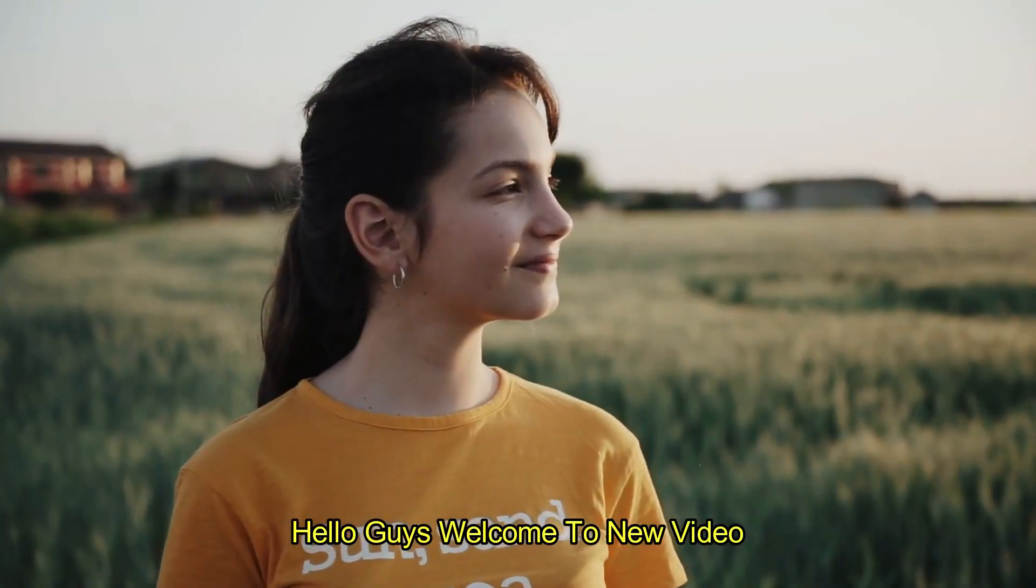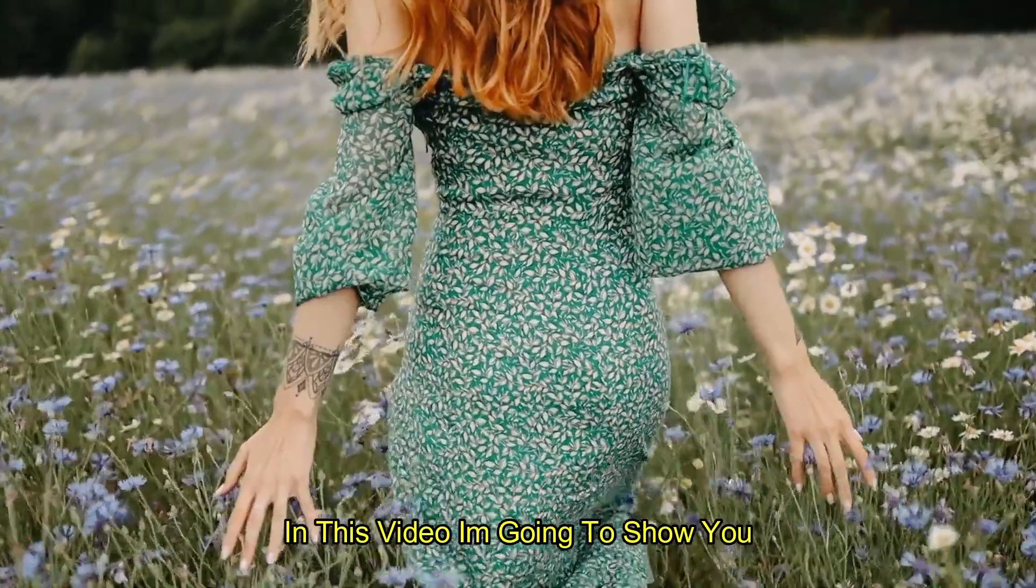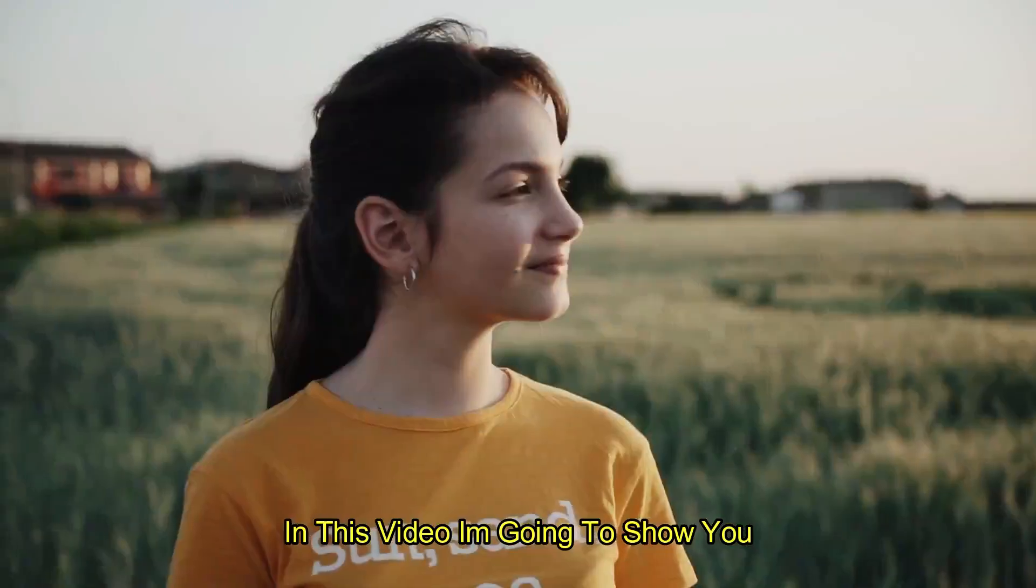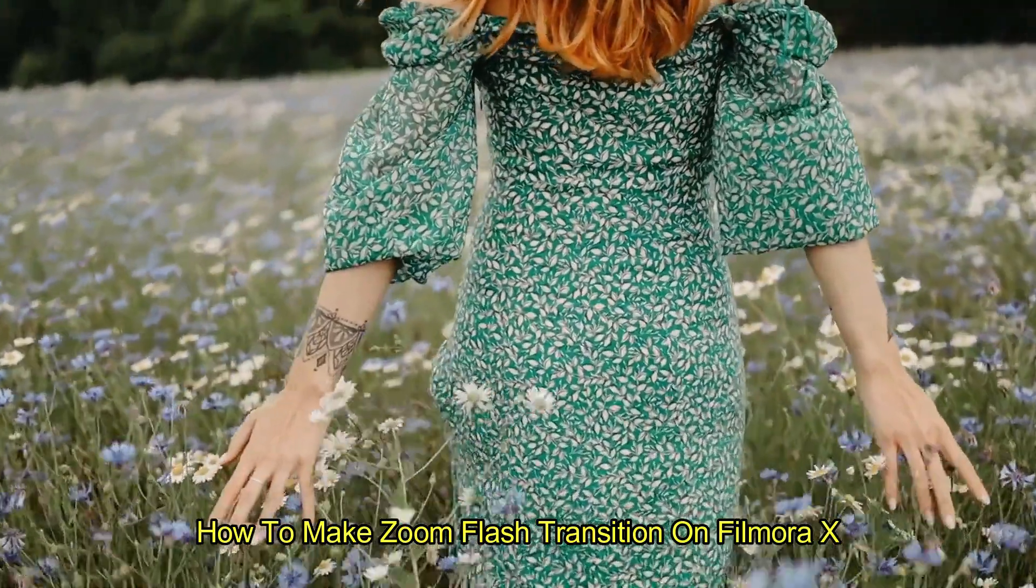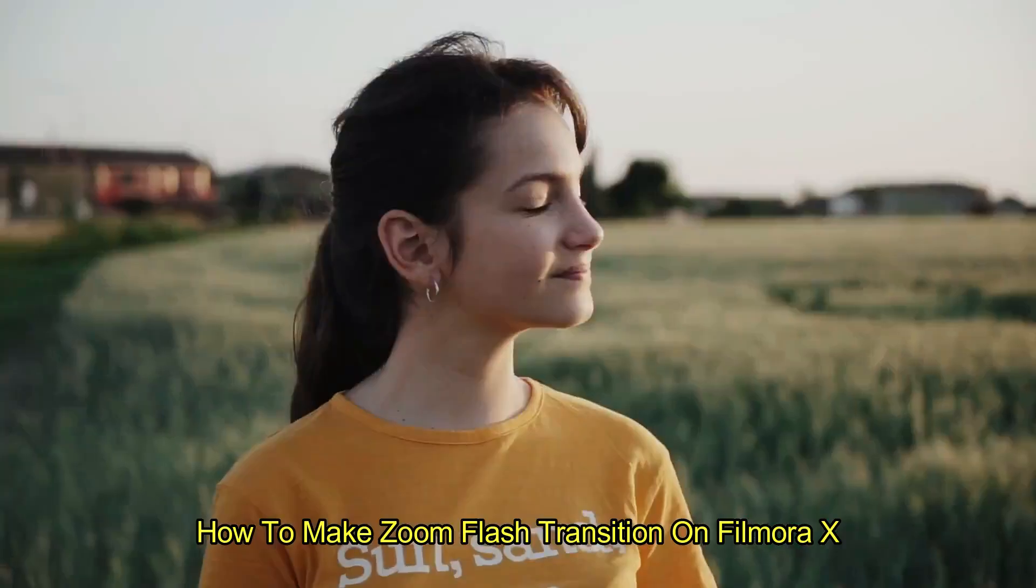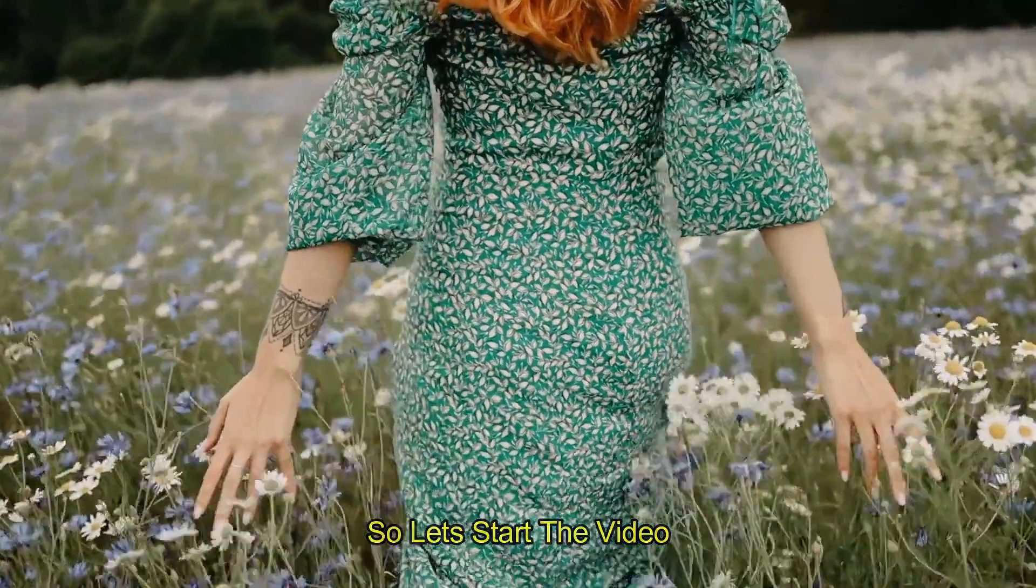Hello guys, welcome to a new video. In this video, I am going to show you how to make a zoom flash transition on Filmora X. So, let's start the video.